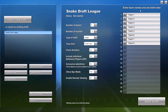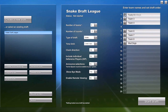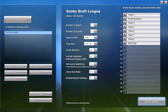Over here we have the team names and draft order. You can highlight these default team names and change them to the names of the teams in your league. And you can easily drag and drop the teams to change the draft order. Once you have everything set up, it's time to start drafting.